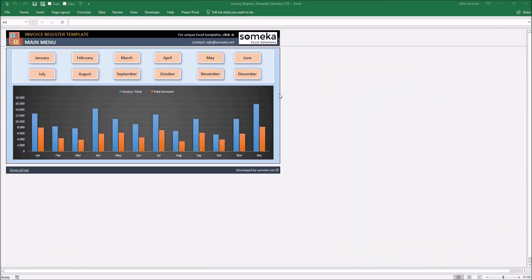Hello and welcome to Someka Invoice Register template. This tool mainly shows you the invoice status of the selected month and lets you see the yearly payment of your customers.